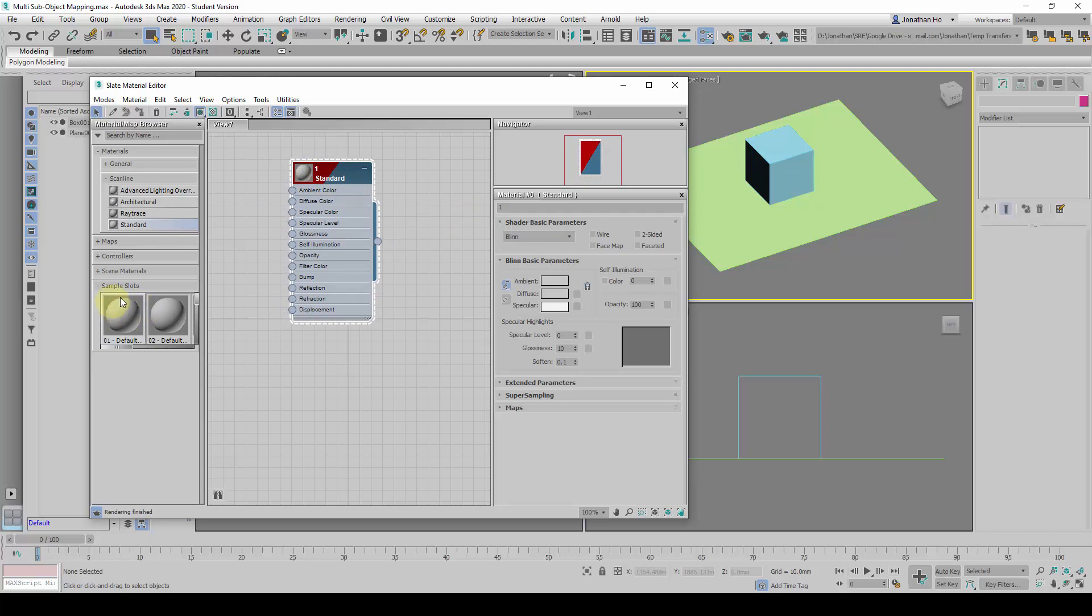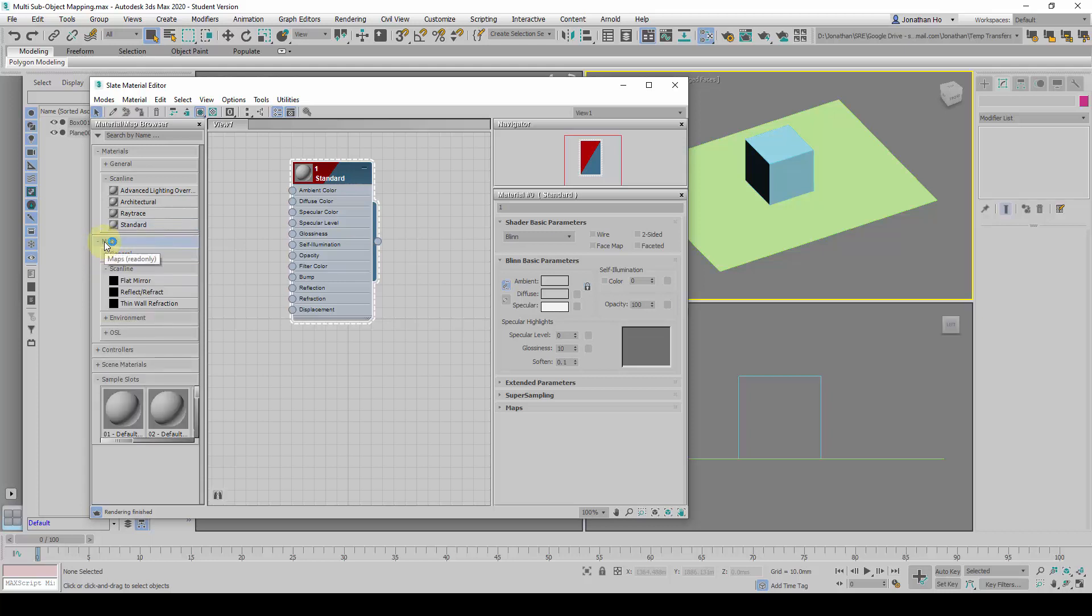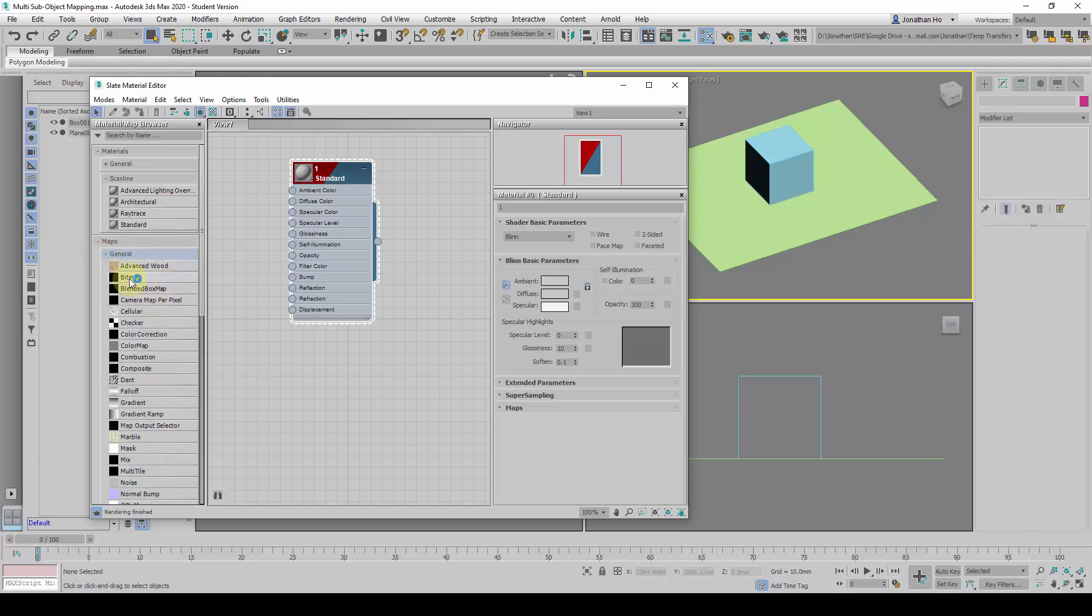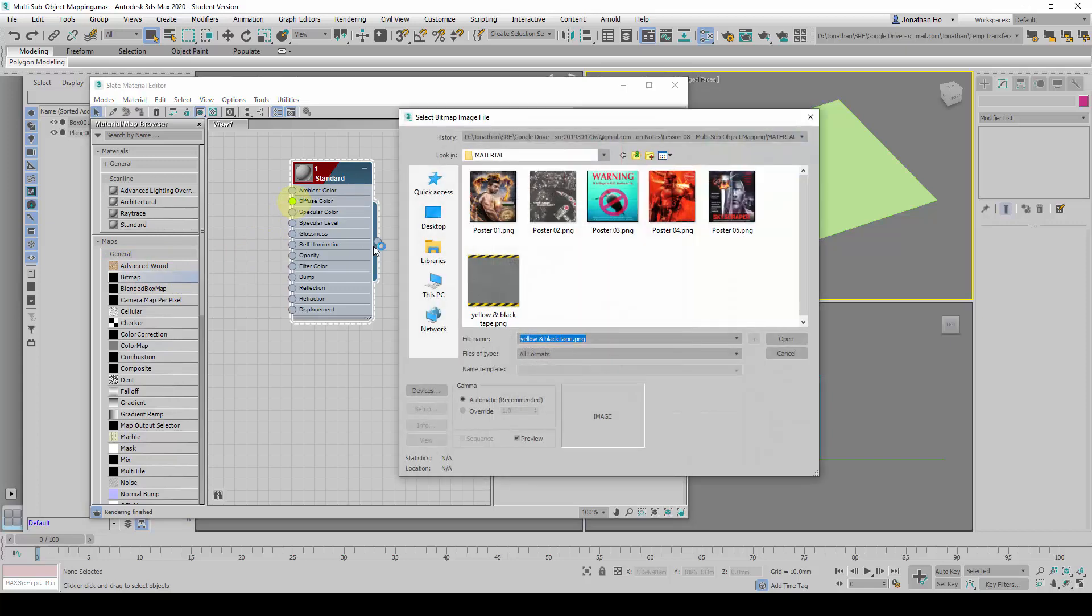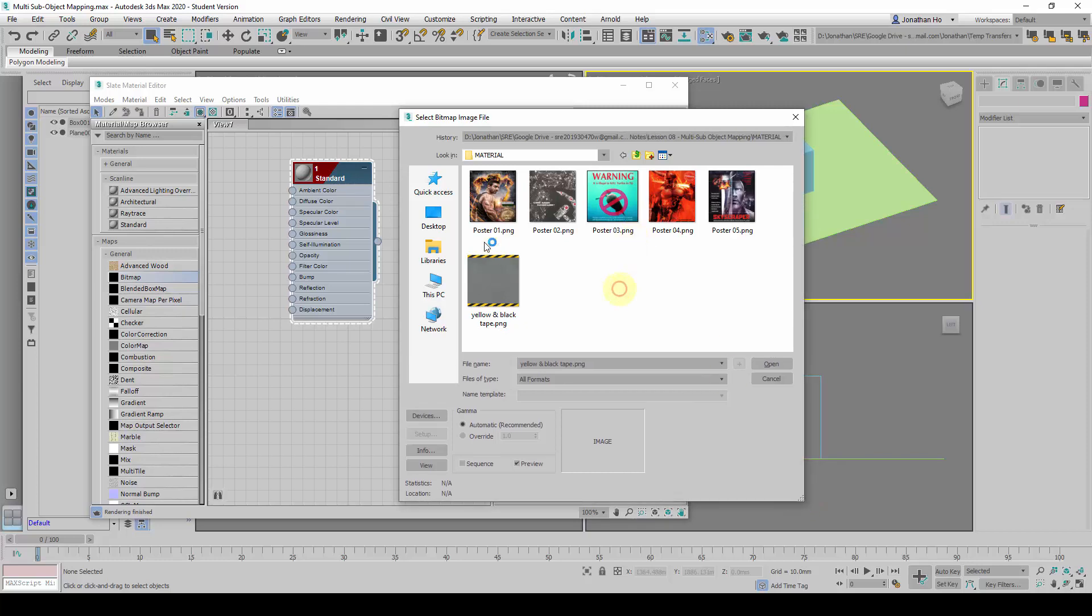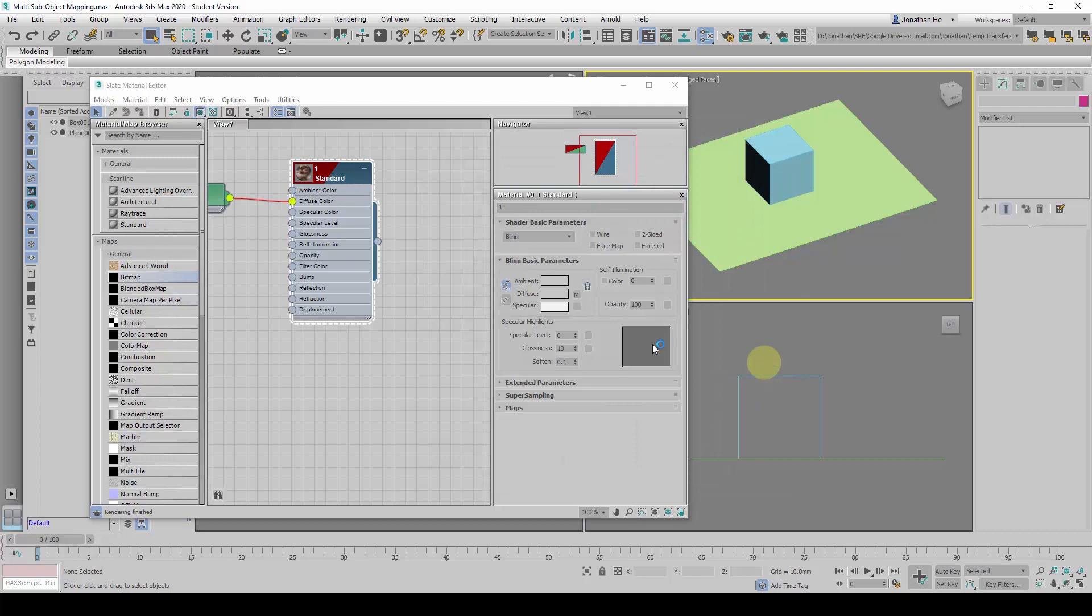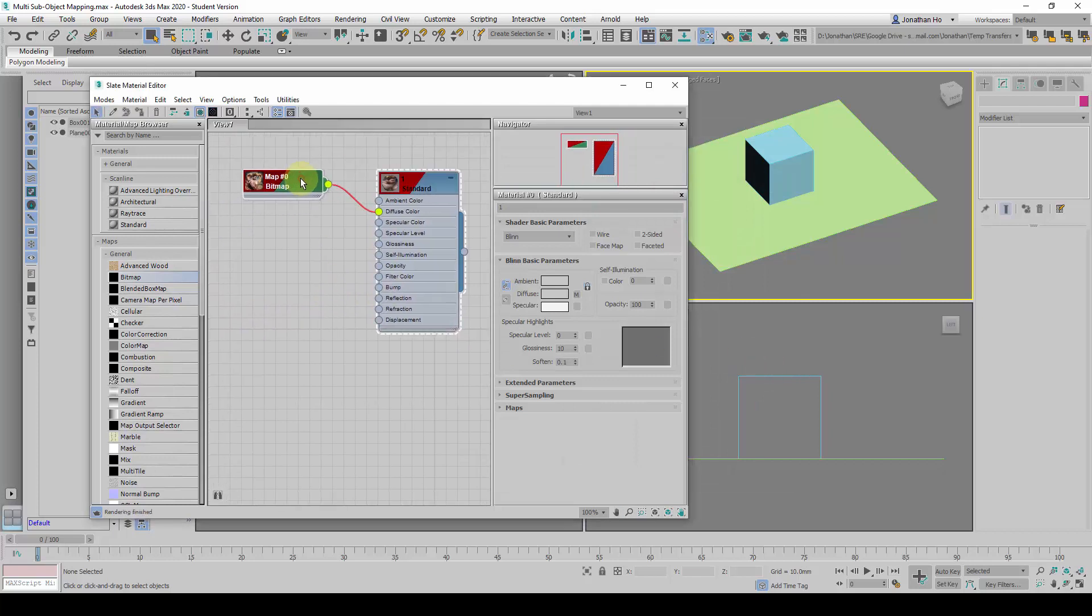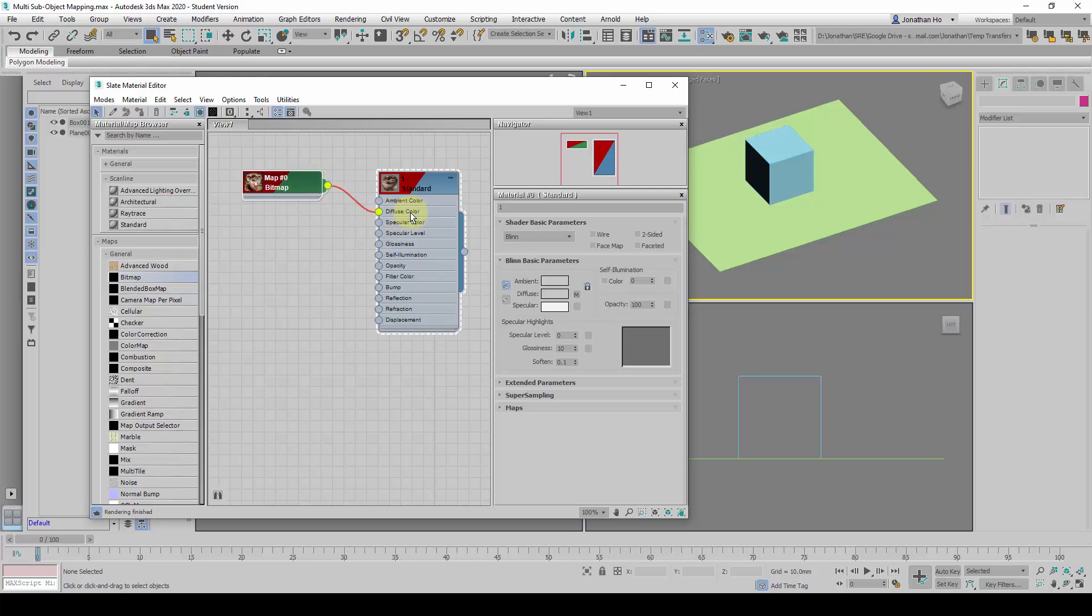And then we are going to put a texture to the material. We are going to expand Maps and look for General and use Bitmap. We are going to click and drag it to the Diffuse Color in order for the textures to show up. Inside here, we are going to choose, let's say, poster O1 as Material No. 1. Once we are done with this, you will find that there will be a procedural link here from the output to the input of the Diffuse Color.